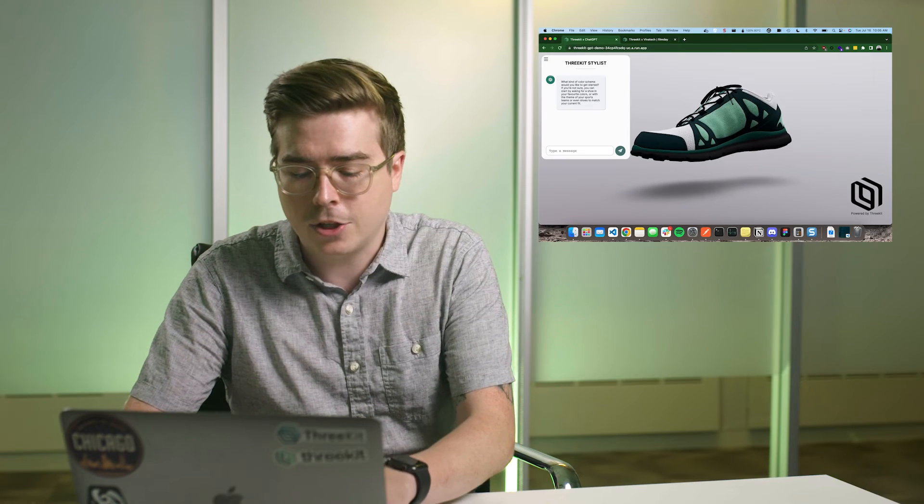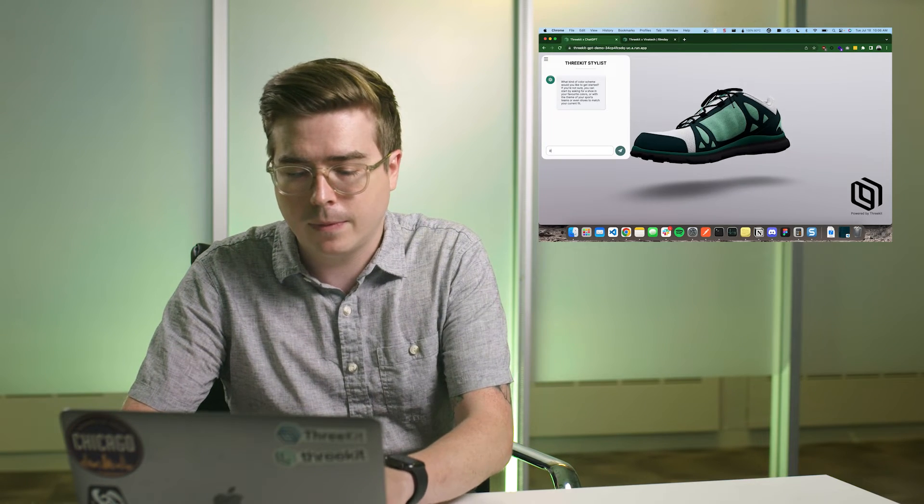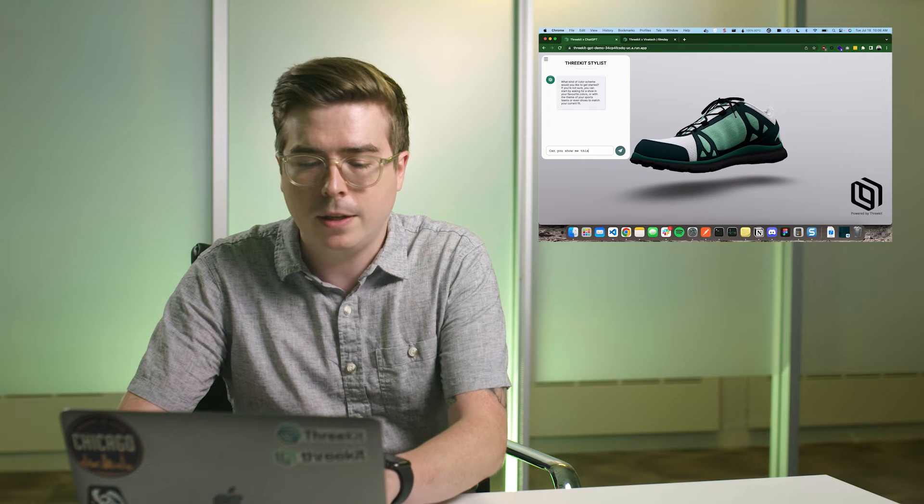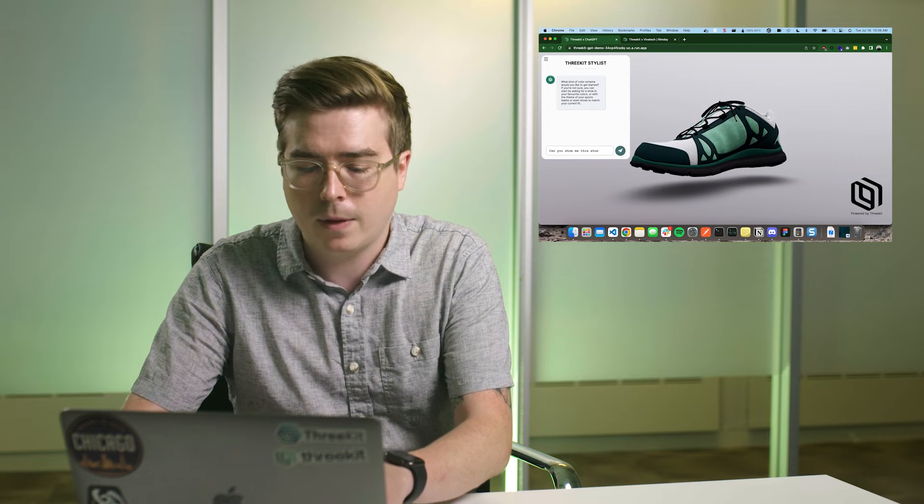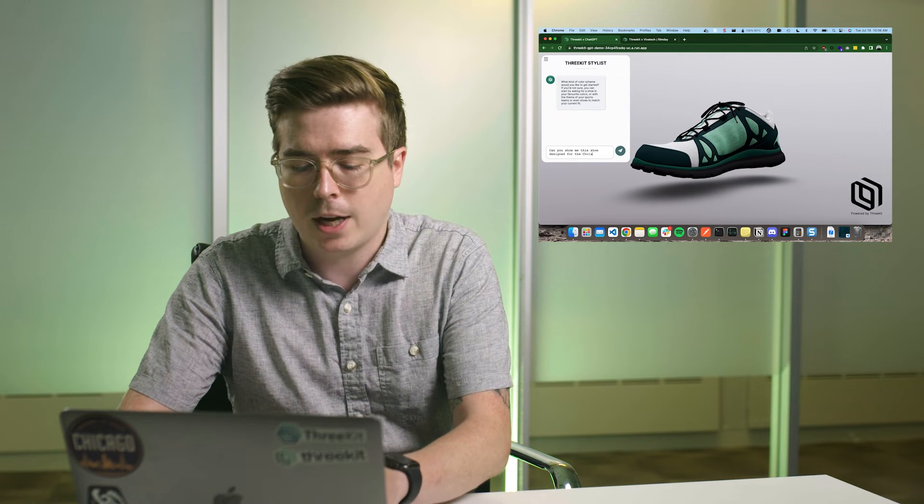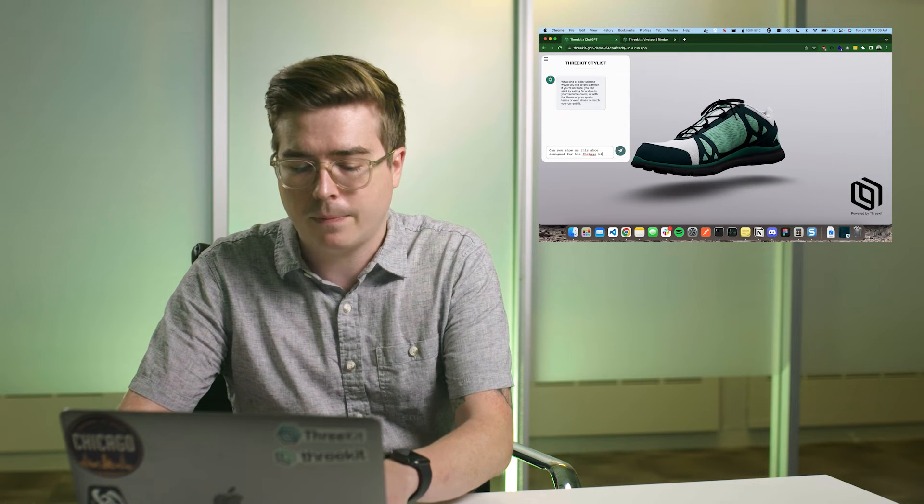So if we want to design this shoe for something like the Chicago Blackhawks, for example, I don't have to go into each part of this shoe, start configuring it from drop downs or buttons or anything like that. I can start with a concept. So let's do just that. I'm going to ask this shoe, can you show me this shoe designed for the Chicago Blackhawks?